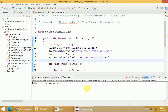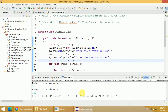I will enter the minimum value as 5 and the maximum value as 100. You can see all the prime numbers in the range of 5 to 100: 5, 7, 11, 13, 17, 19, 23, and so on.